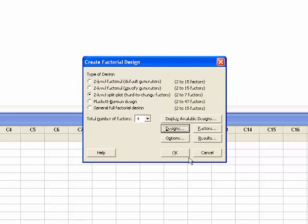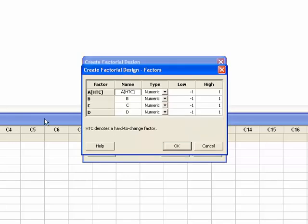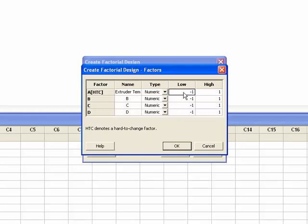Next, press the Factors button. We will customize the names of the factors to enhance the graphical output. We'll fill in the name of the hard to change factor, calling it Extruder Temperature with the notation HTC just to remind us that it's the hard to change factor. It's numeric, with a low value of 200 degrees C and a high value of 275 degrees C.